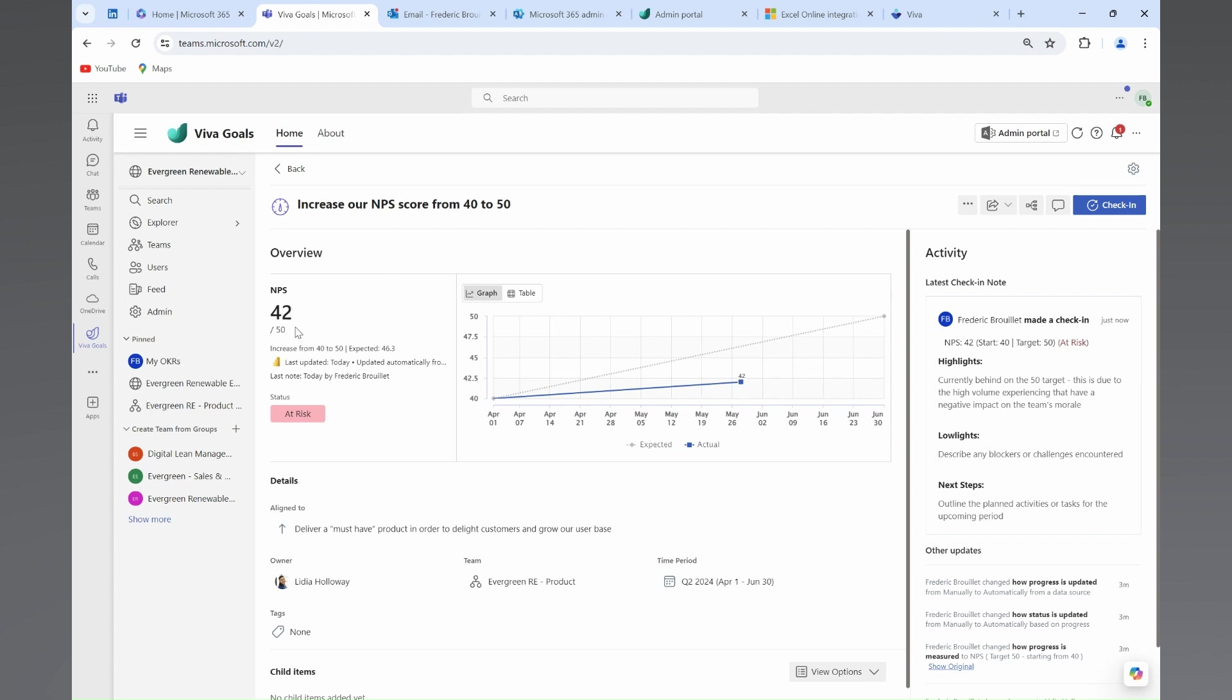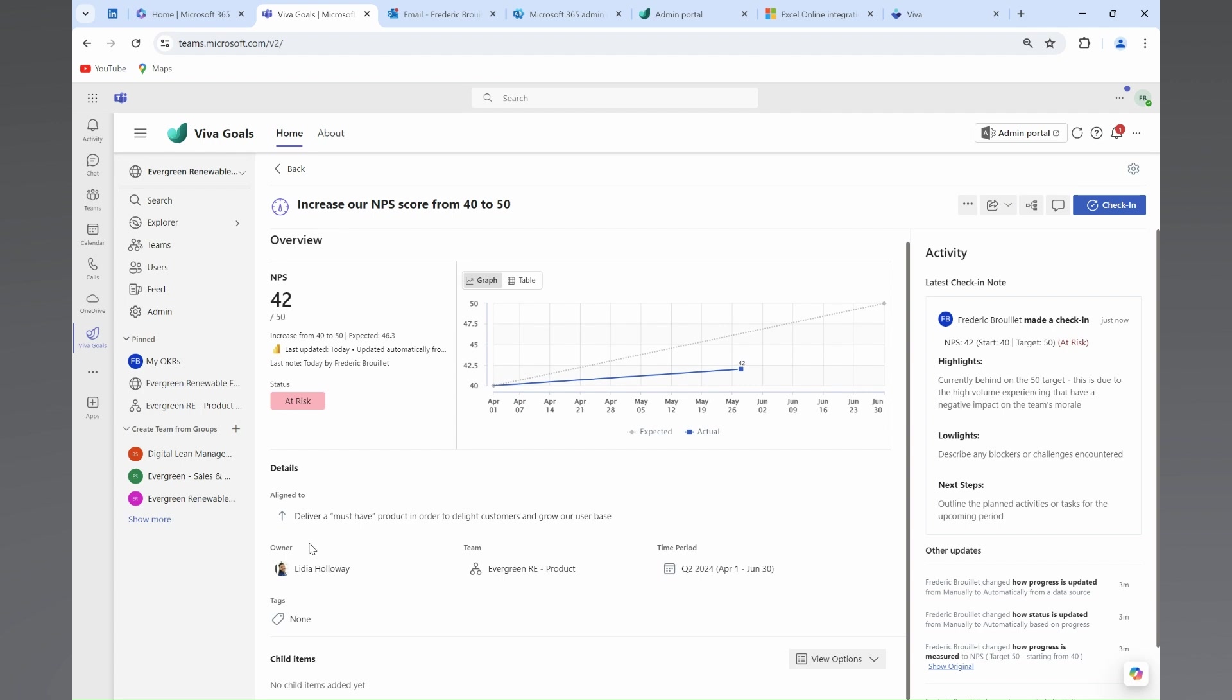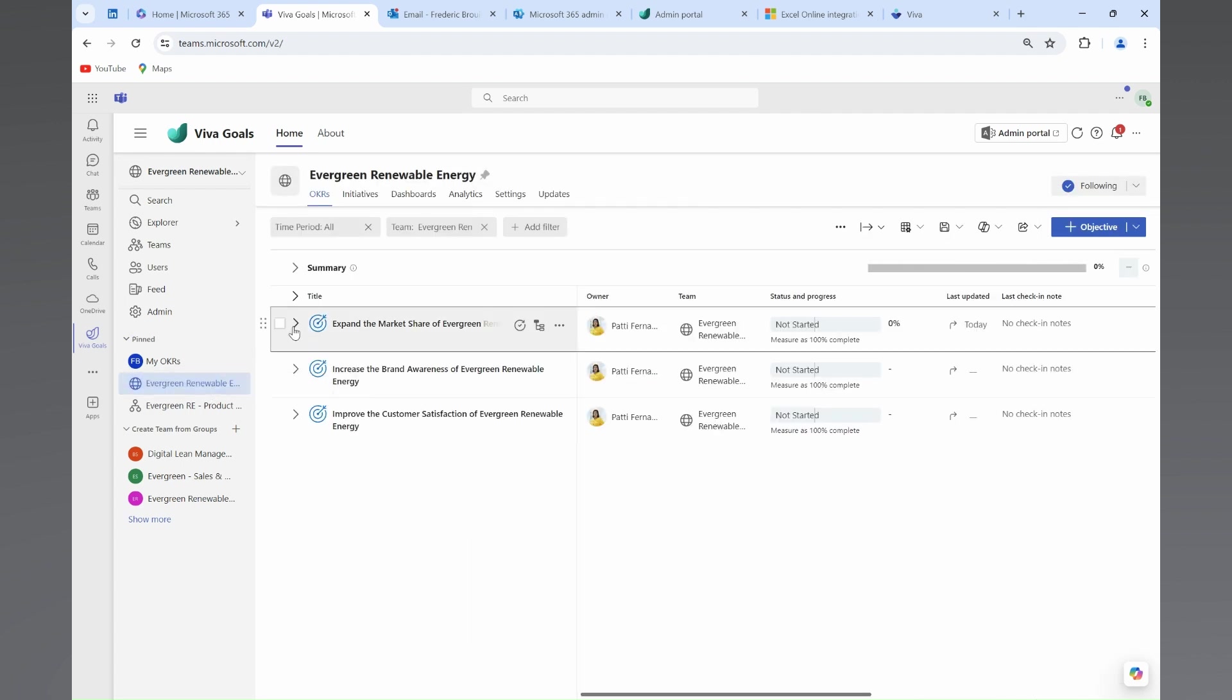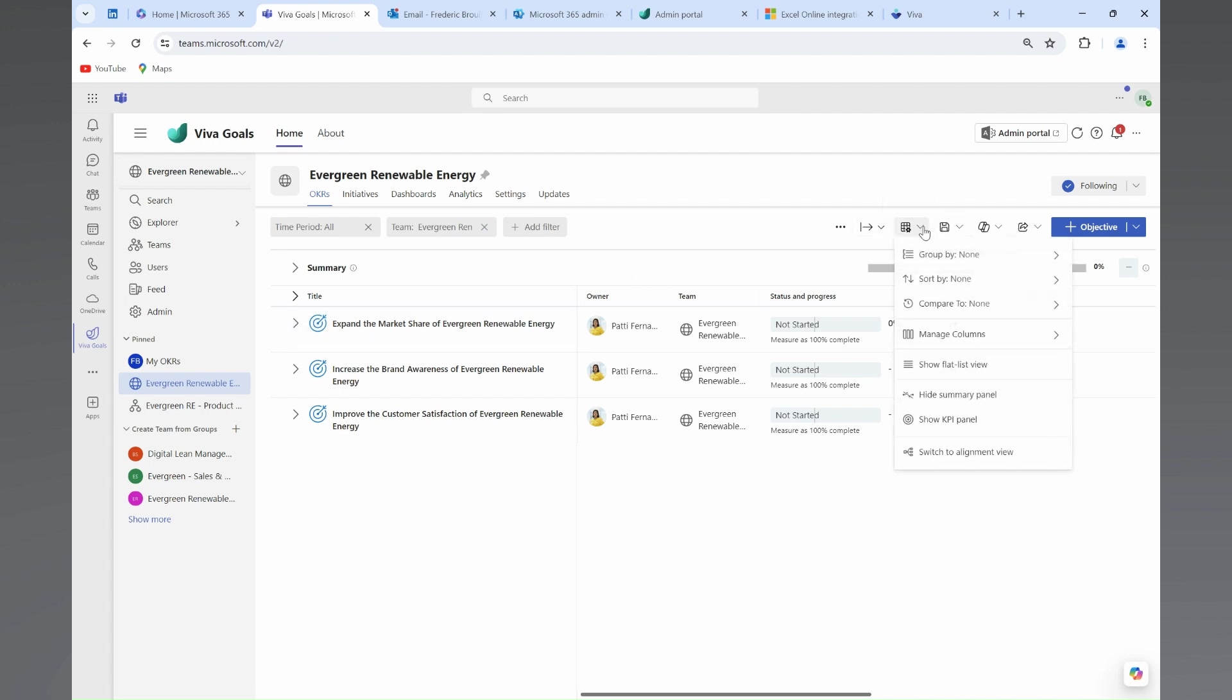In addition to that, the dashboard provides visual indicators and progress bars that help us stay on track and make data-driven decisions. And just like that, you will have fully linked your company objectives with department, team and individual objectives.